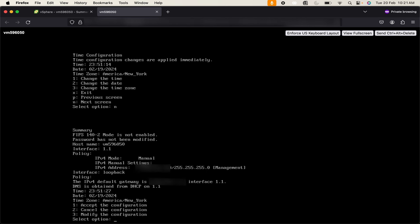Now it is showing me the summary of my configuration. What options I have enabled, what are my network configuration related changes as well as policies, what is my time zone. You can just go through everything and click on accept the configuration. Use 1 and enter.